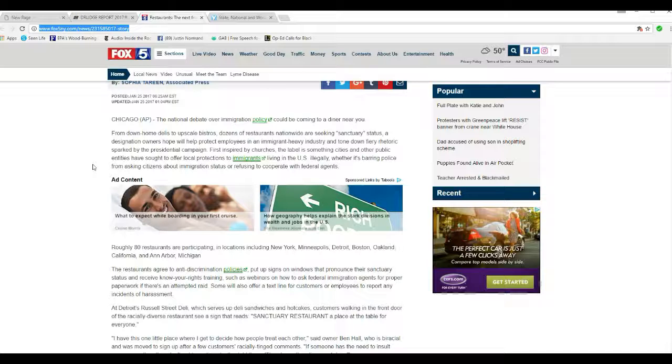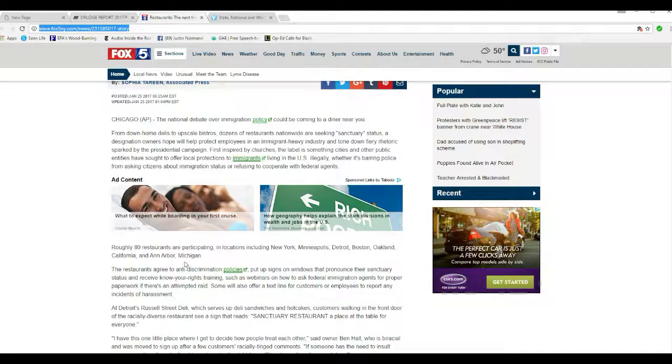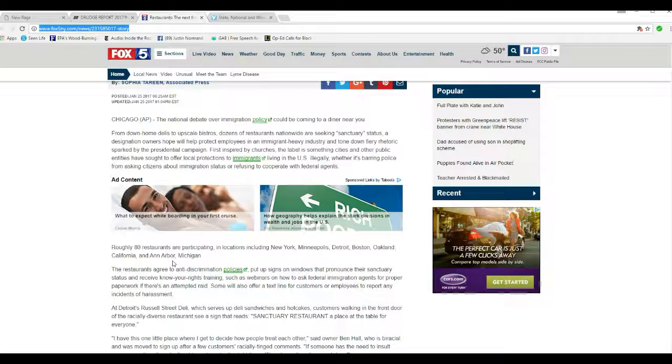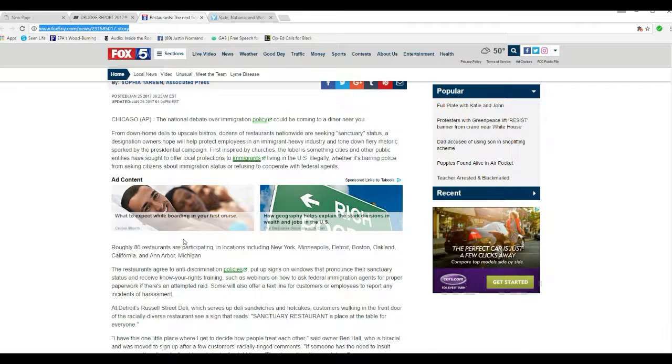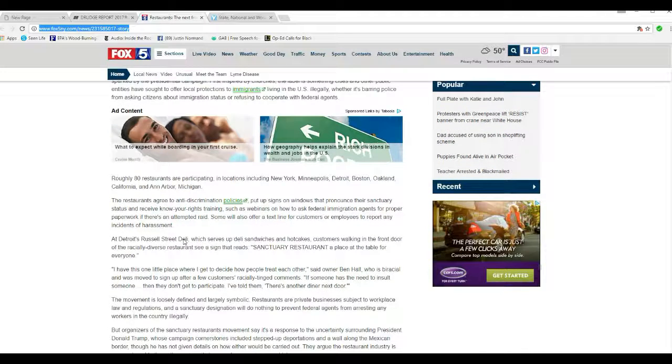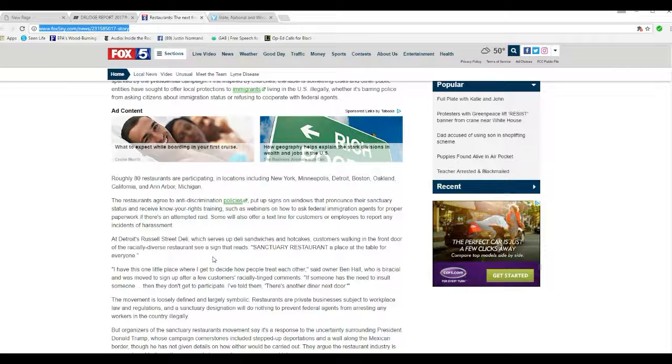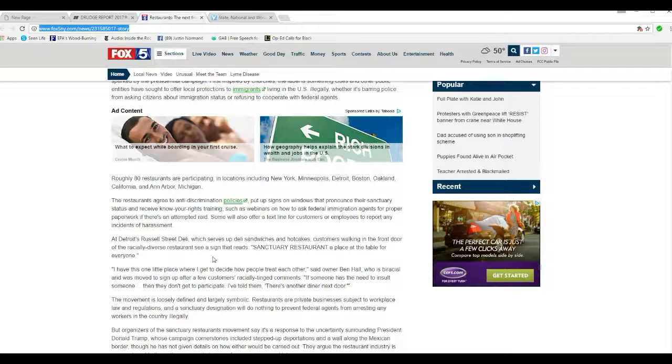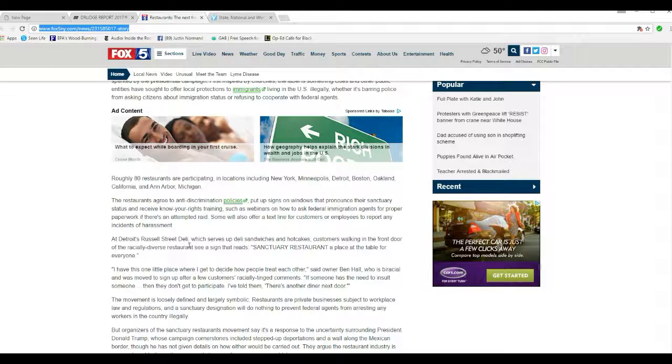Well, then they should be arrested for doing that. Roughly 80% of restaurants are participating in locations including New York, Minneapolis, Detroit, Boston, Oakland, California, and Ann Arbor, Michigan.